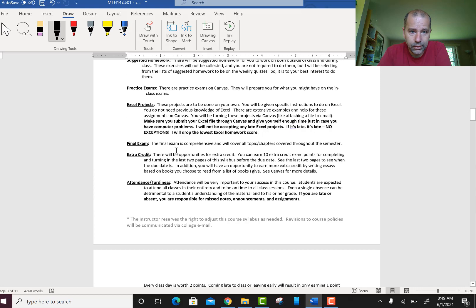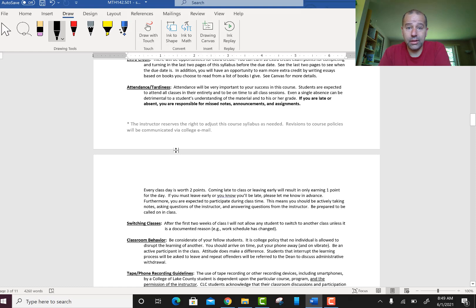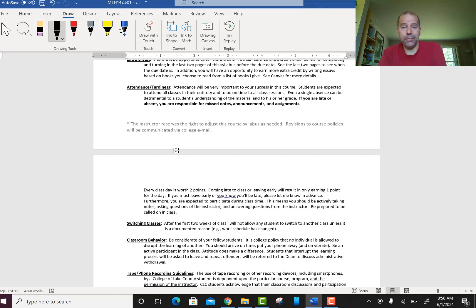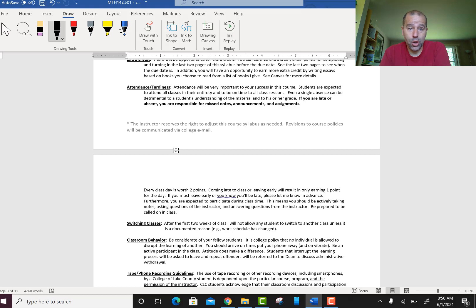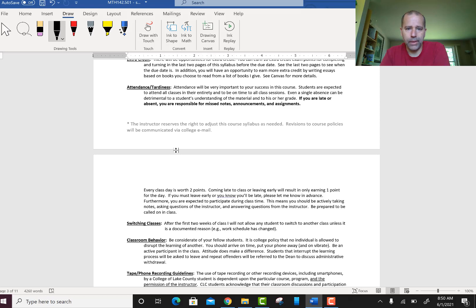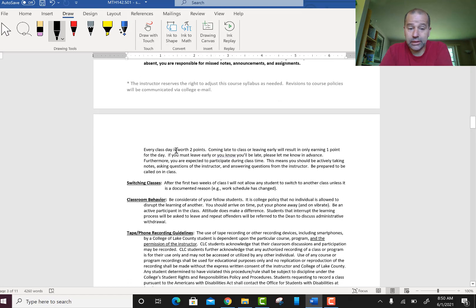I do give attendance credits — you get two points per class session. We're meeting eight times, so that's a total of 16 points. If you miss a class, you lose both points. If you leave early or arrive late, you lose one point. It's very important to show up to class — that's where you'll get your questions answered and where I'll be there to help you.